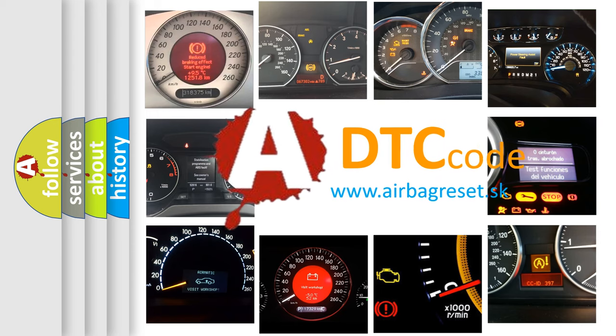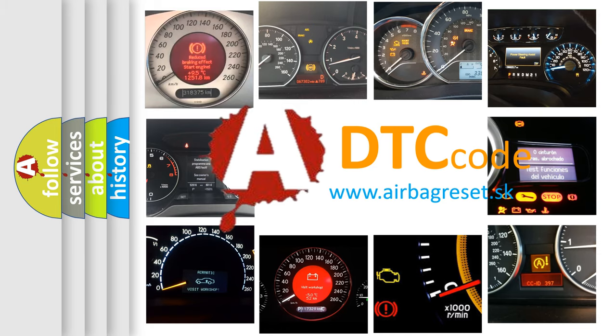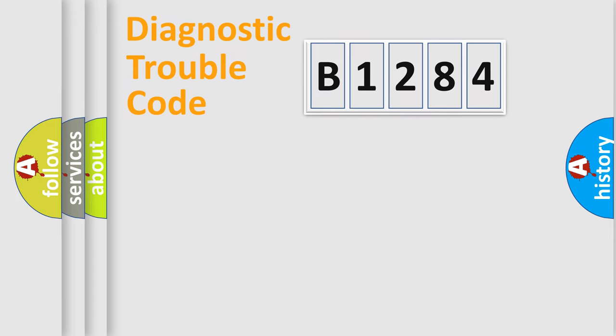What does B1284 mean, or how to correct this fault? Today we will find answers to these questions together.